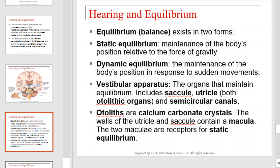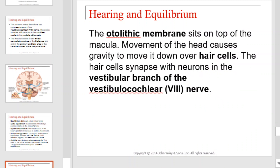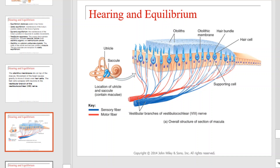Otoliths are calcium carbonate crystals. The walls of the utricle and saccule contain a macula, and the two maculae are receptors for static equilibrium. The otolithic membrane sits on top of the macula. Movement of the head causes gravity to move it down over the hair cells. The hair cells synapse with neurons in the vestibular branch of the vestibulocochlear nerve. The connections discussed are illustrated here.